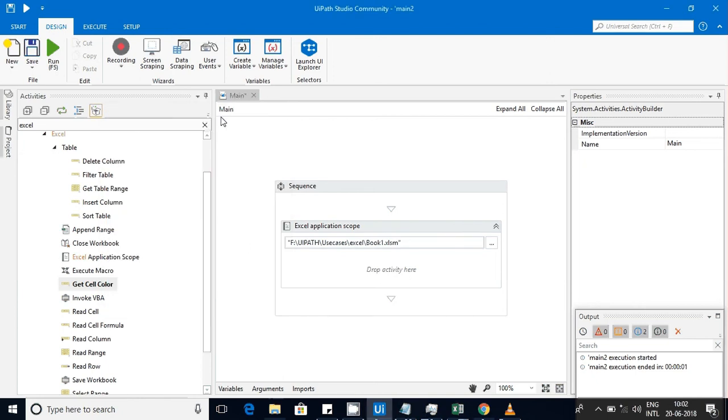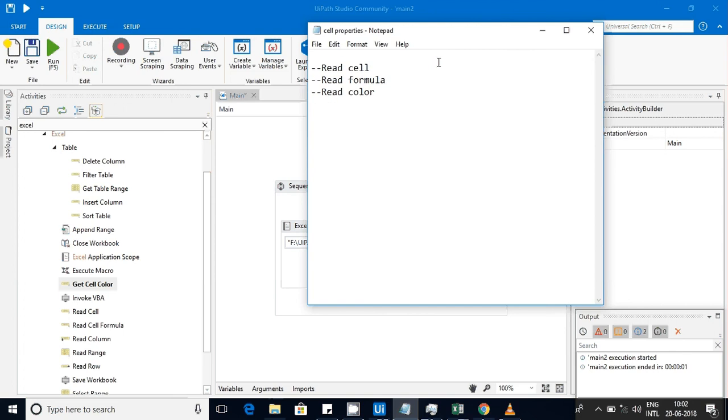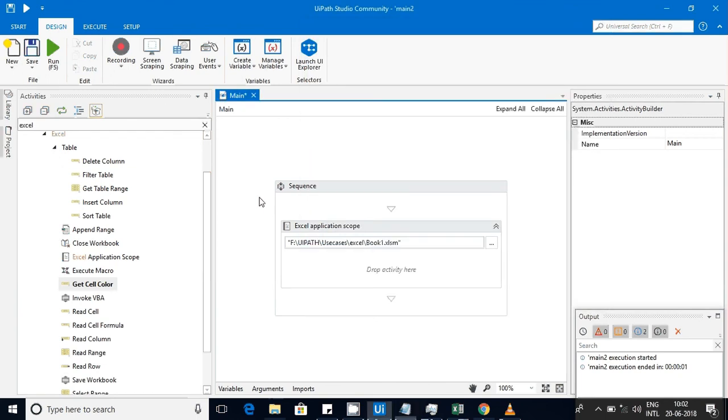Hello friends, back into another video on the cell properties in Excel sheet. Here we are going to discuss three main activities: read cell, read cell formula, and read color of the cell.